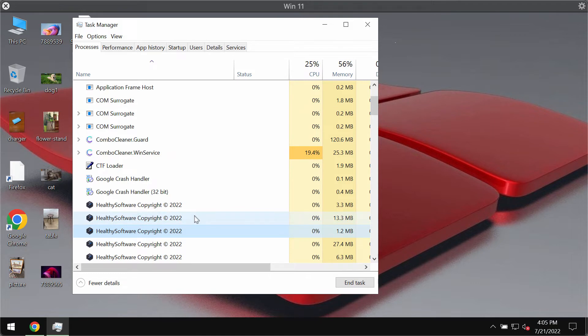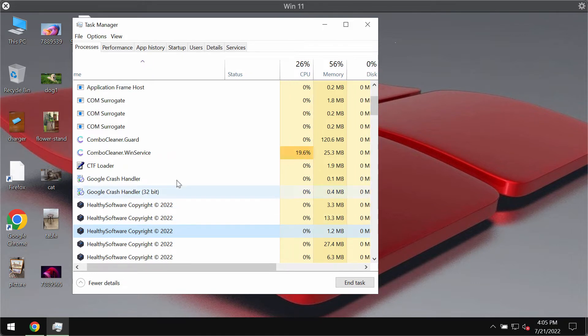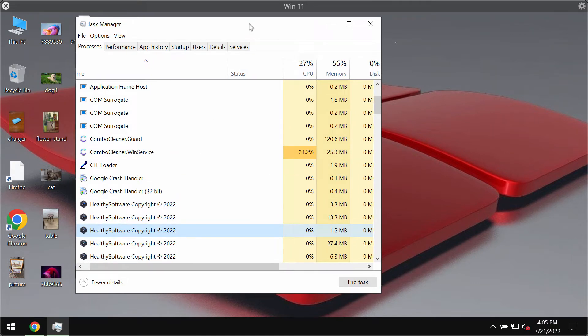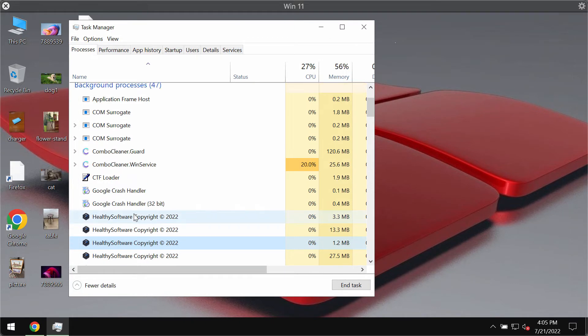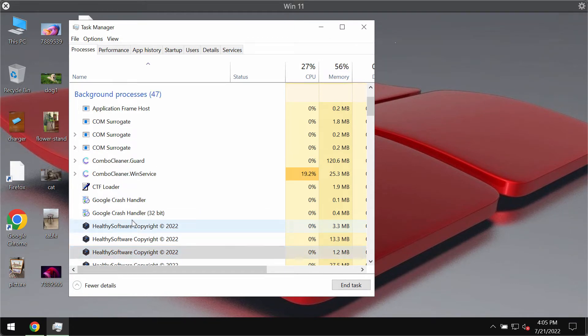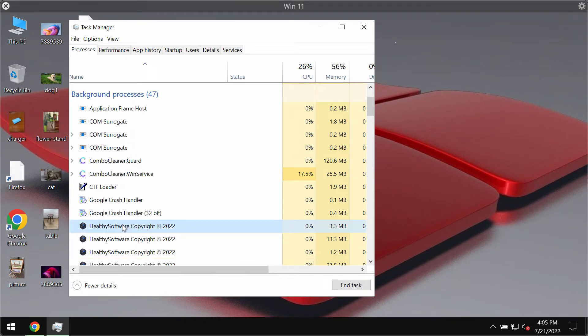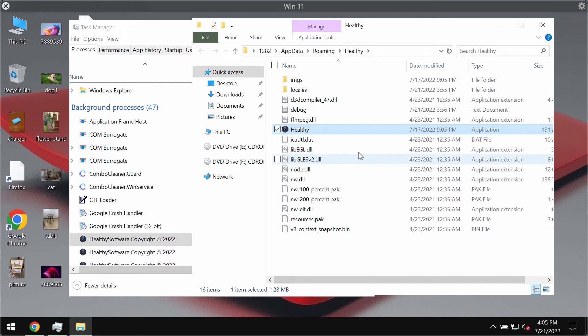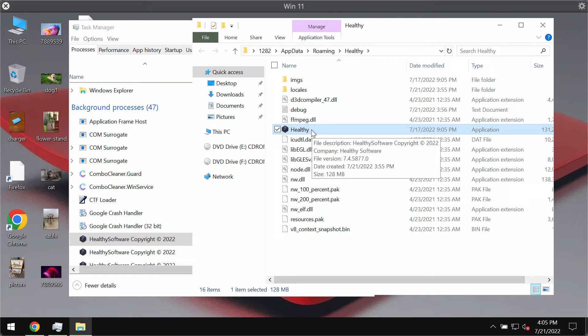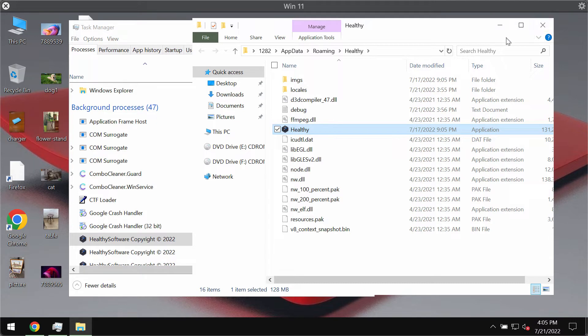Healthy adware can be traced if you look into your task manager. You'll find this process called Healthy Software Copyright 2022. You may right-click on it, select the option to open file location and this will bring you to the special folder called Healthy Healthy.exe and you'll see this process called Healthy.exe. This is why the adware is called like that, but there is nothing healthy in it for your computer.